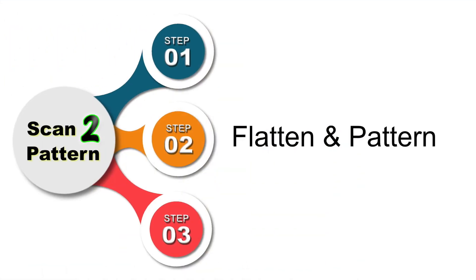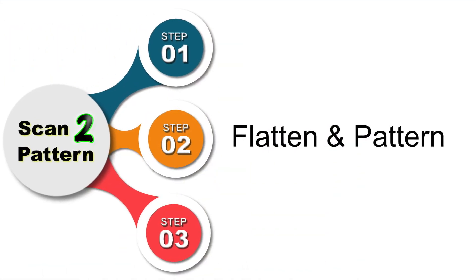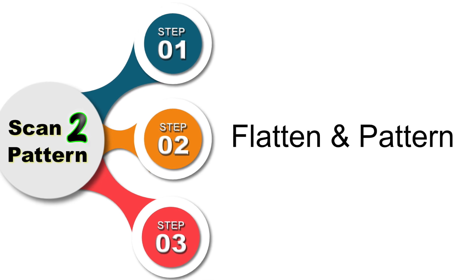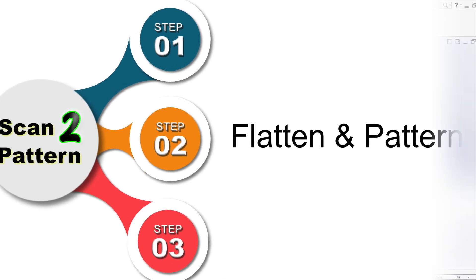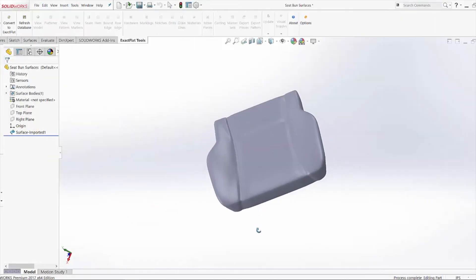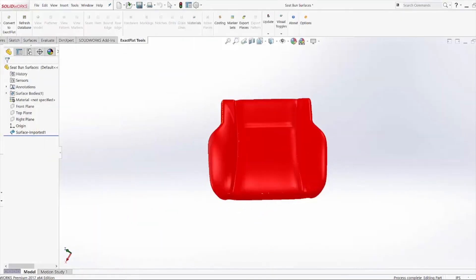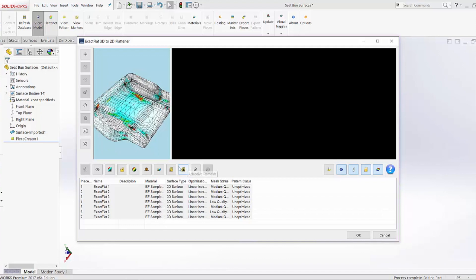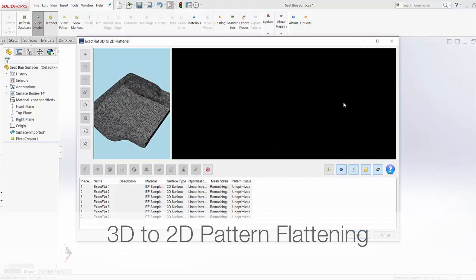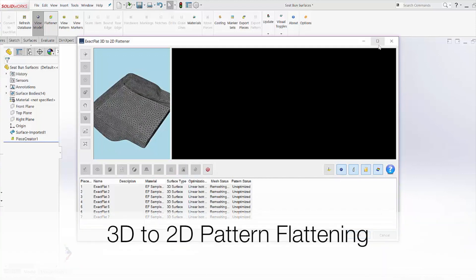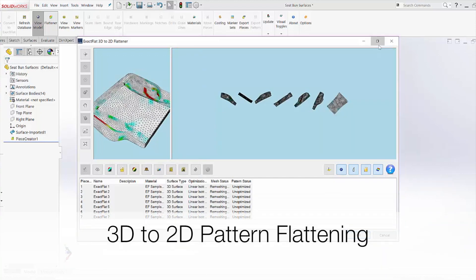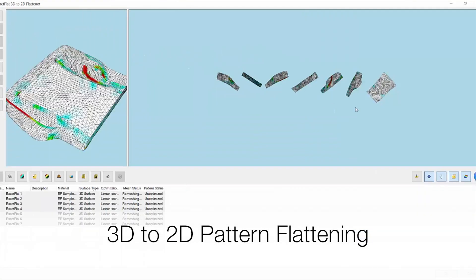Following that we're going to flatten these pieces and create patterns. We bring our 3D model into our flattening environment. The flattening environment will remove the strain, remove sag, and smooth out any wrinkles.